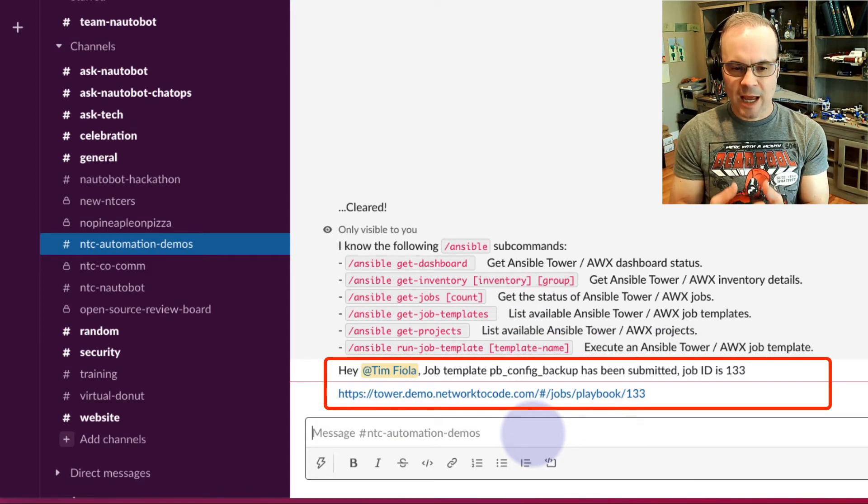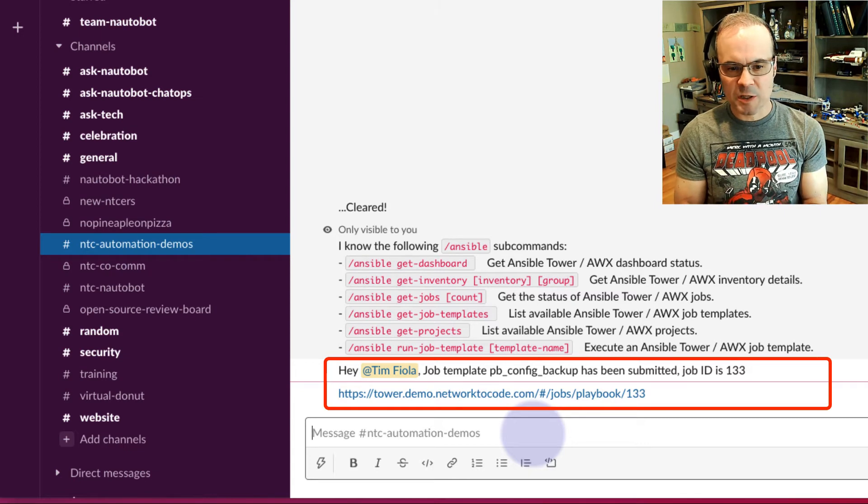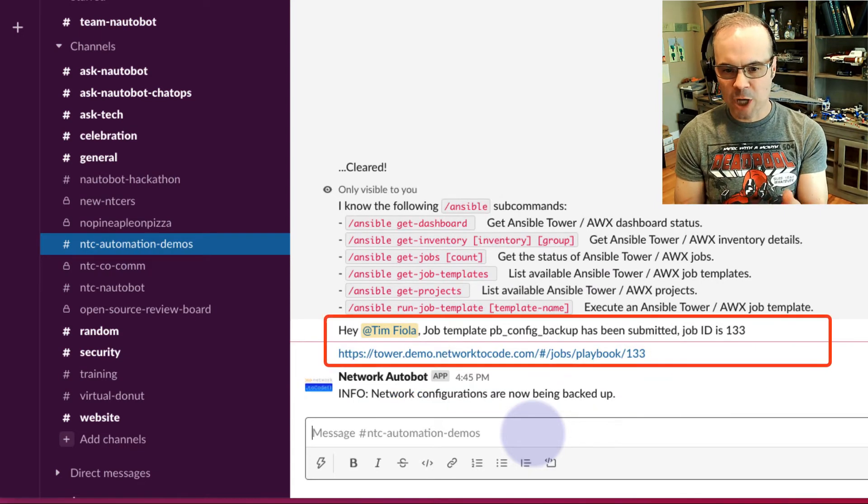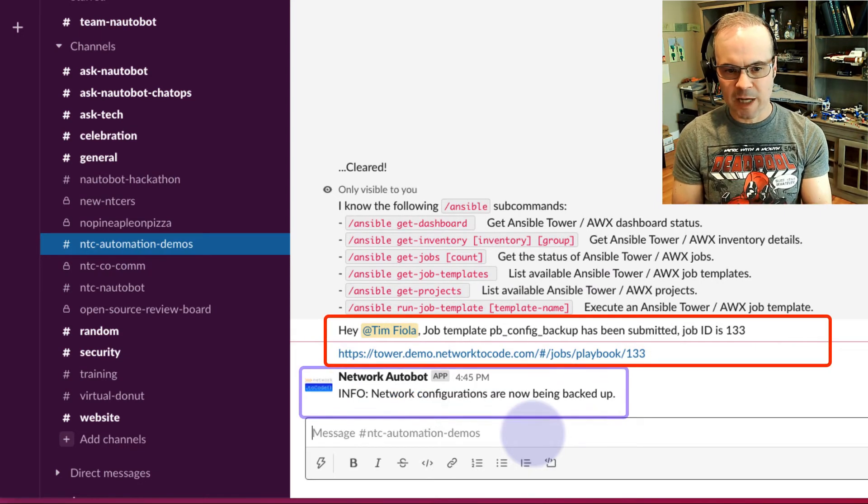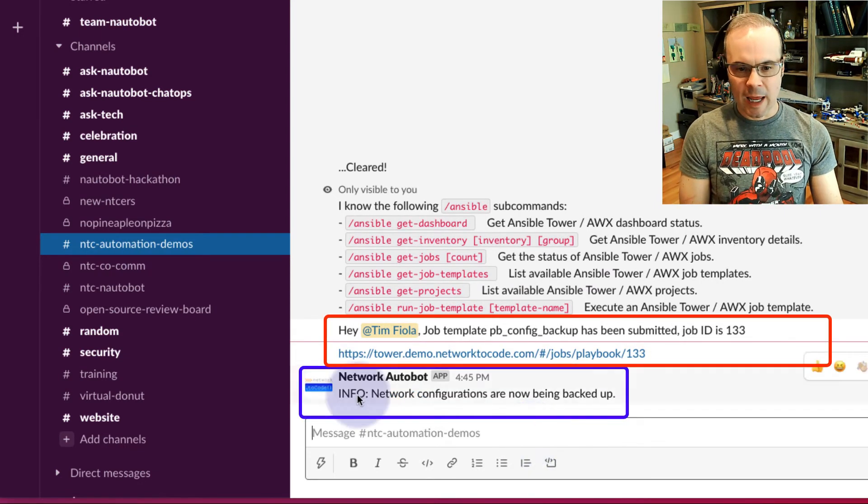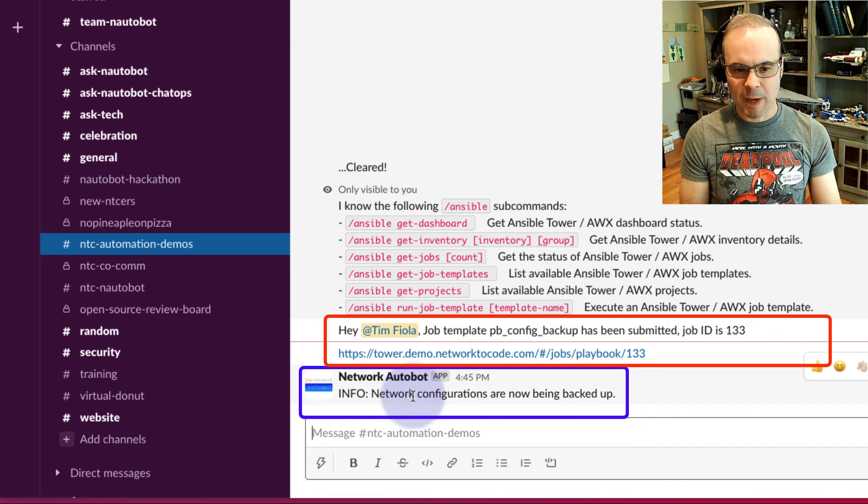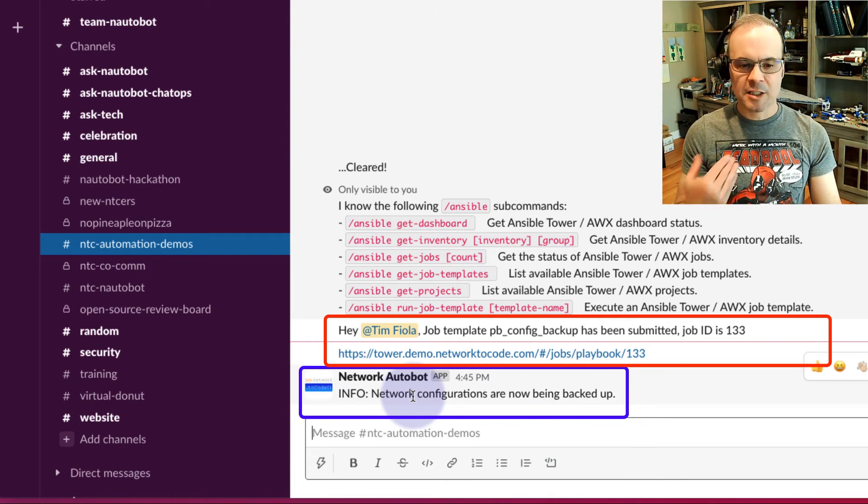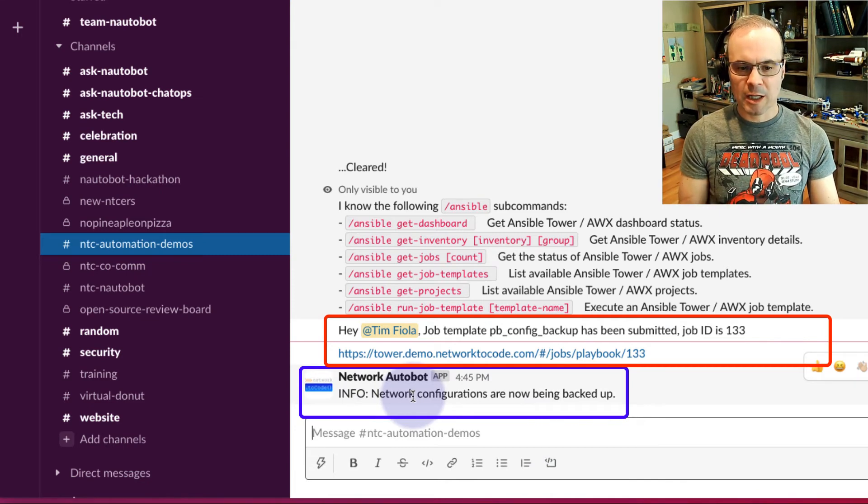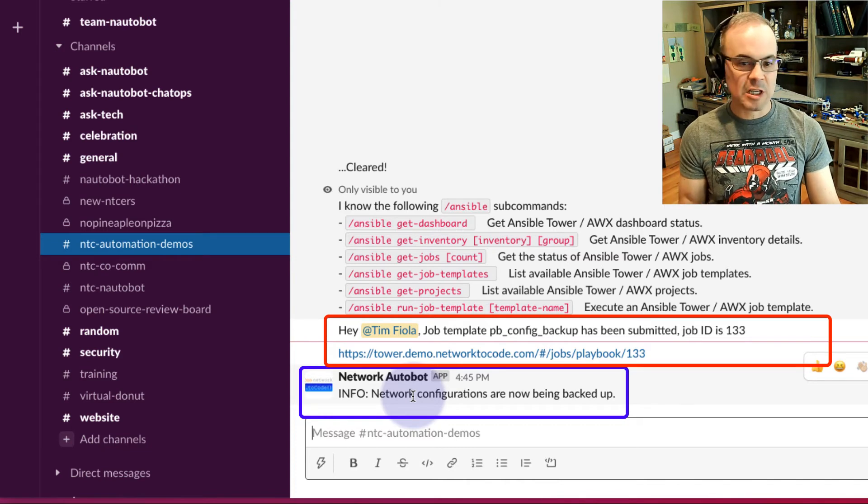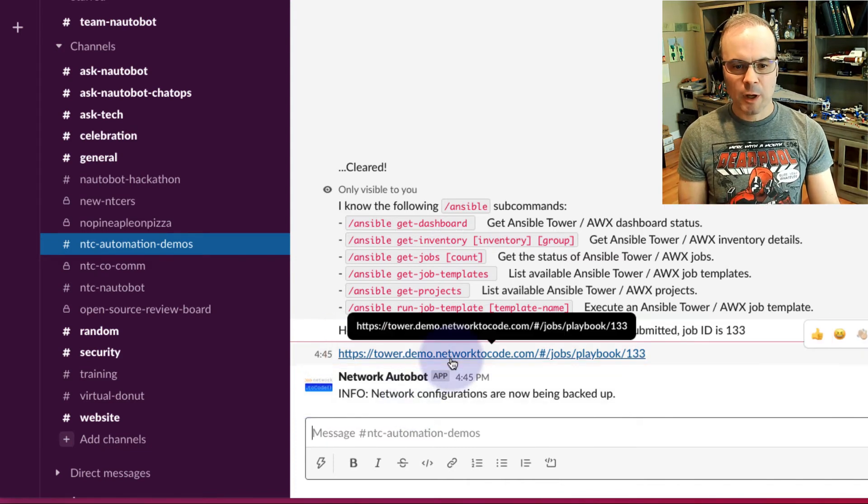The Ansible bot has told us, here's your job ID in Ansible Tower. The configurations are now being backed up, and it's included here a link to the Ansible Tower job for us to reference if we want to. We'll go ahead and do that here.